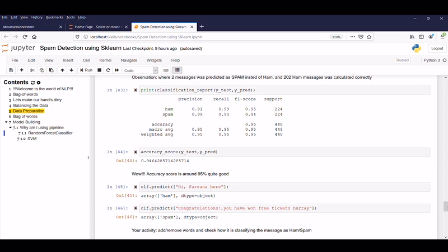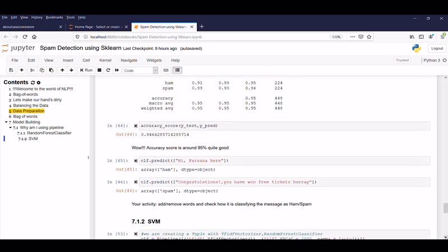So now let's predict some of the messages whether it's, so let's type some of the messages and calculate whether it's falling under the ham or spam. So our first message is 'hand for the night here'. So good it's hit with the ham and the next sentence with 'congratulations you have won three tickets hooray'. So it's identified as spam. So now your activity is add or remove word and check how it is classifying the messages as ham or spam. So here you will identify what is the exact keyword it is highlighting with a ham or spam which will be really useful in the upcoming session. So please make your hands dirty by doing a hands on.